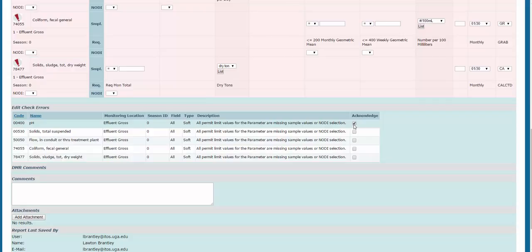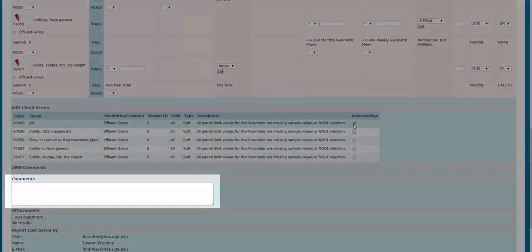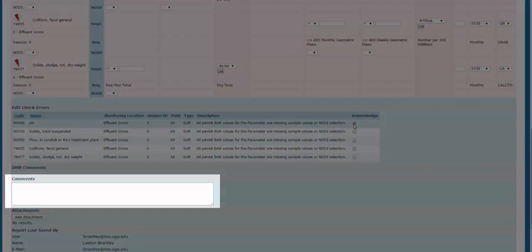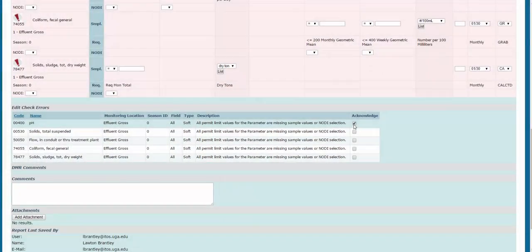If you chose a NODI code of 8, meaning that your particular reason for having no discharge data wasn't listed, here in the comments box is where you need to explain what your unique scenario was.